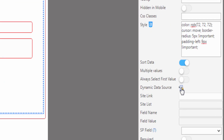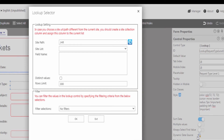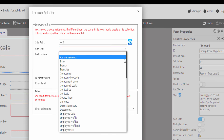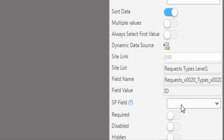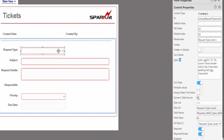Click on the lookup selector icon. The lookup setting window will open. Set the lookup settings. In the site list, select request type level 1, and select the SharePoint field that you want to display in the form. Then click OK. Connect the lookup control with the SharePoint field, then make it required.